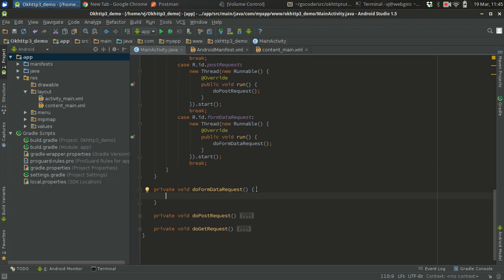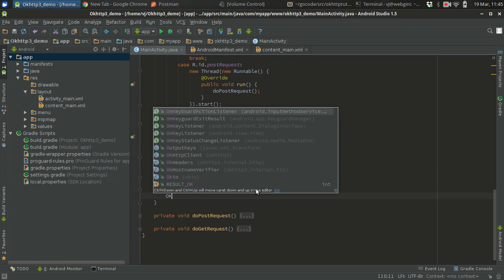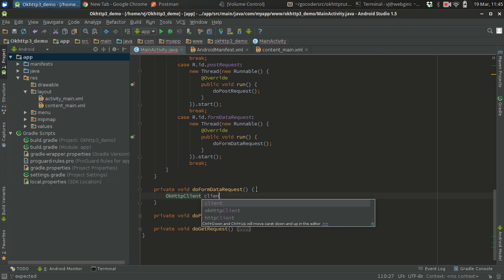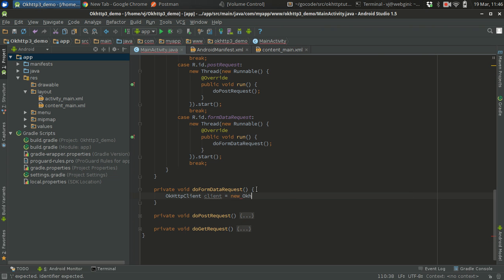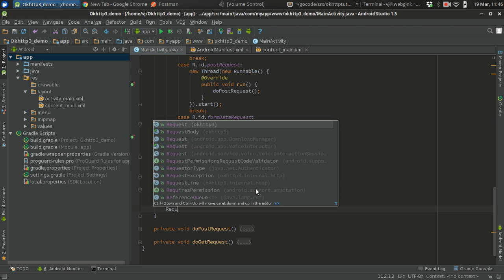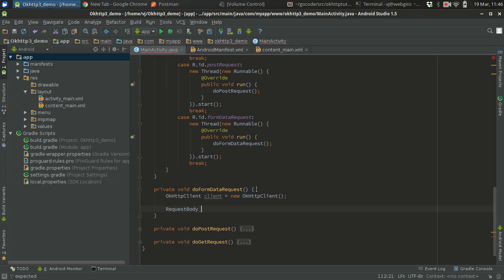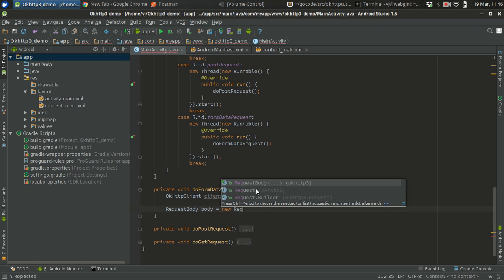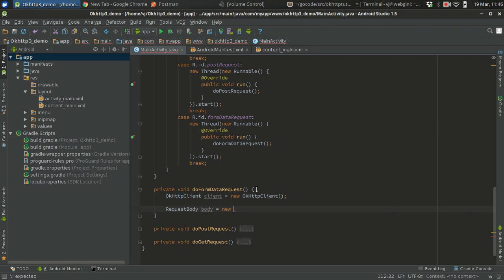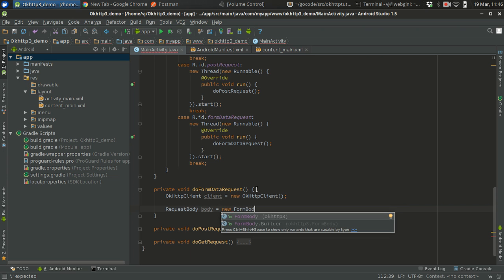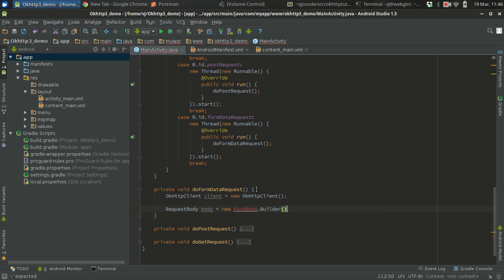Let's now create the function inside of main activity. As I told you before, it's a sequential process. First you need to create OkHttp client equals new OkHttpClient. Then you need to create the request body, but here it will differ. Instead of creating new request body, you need to create new form body builder. You need to import it.